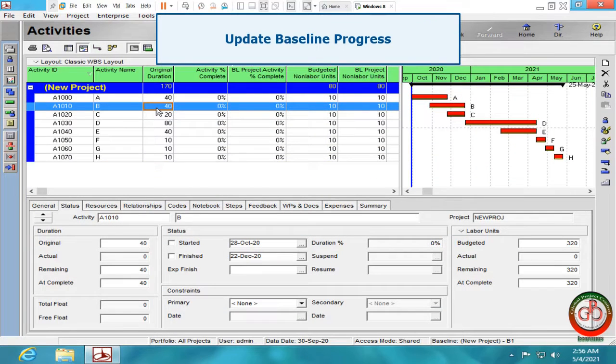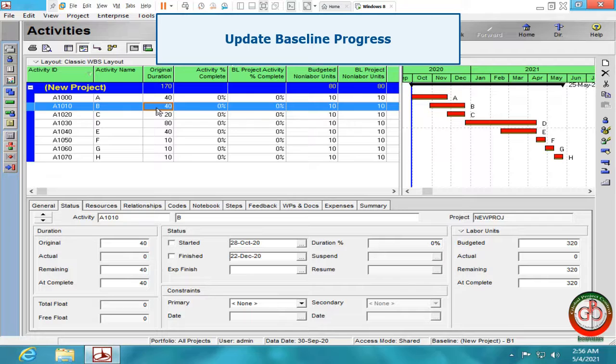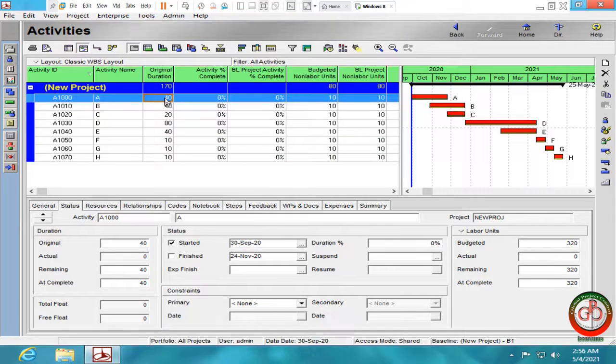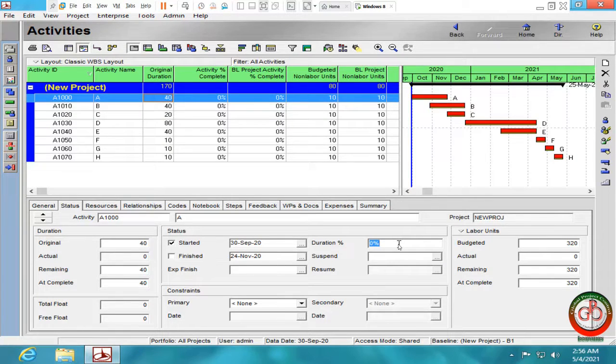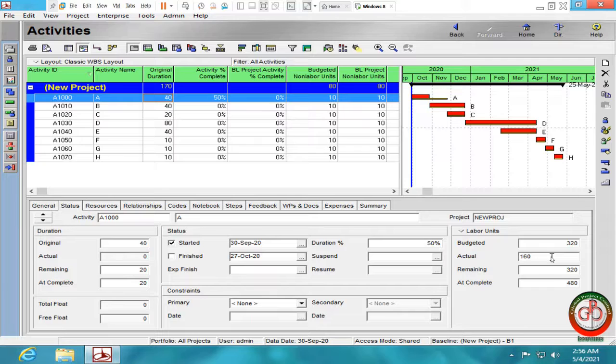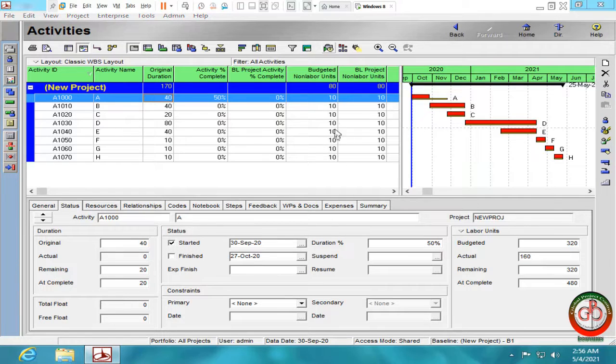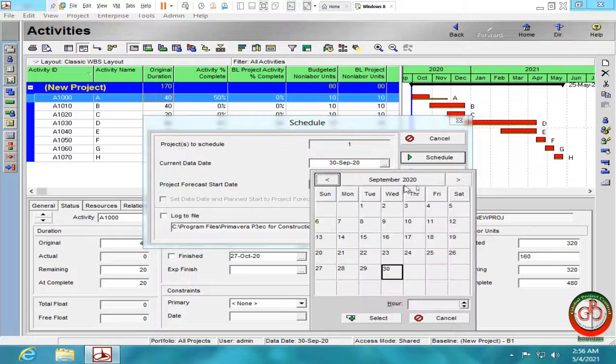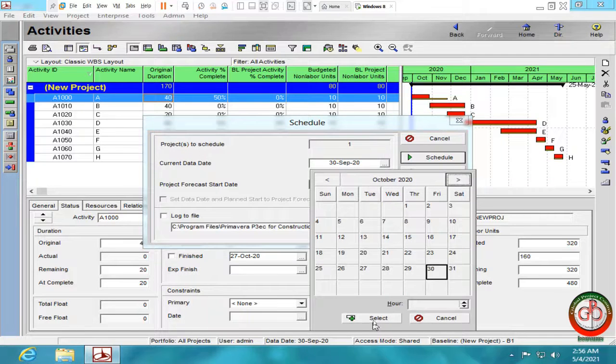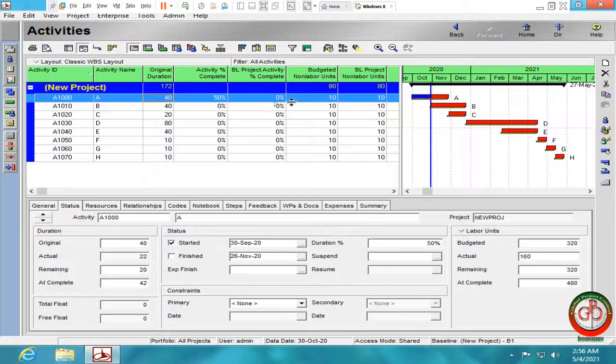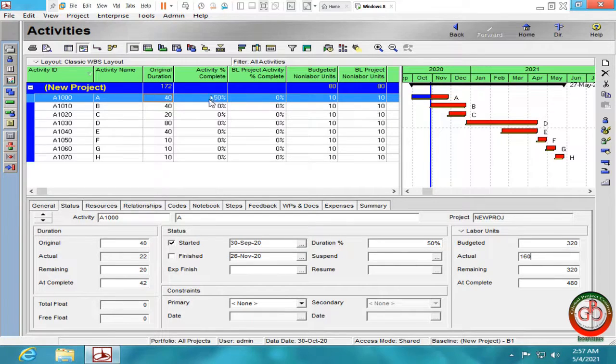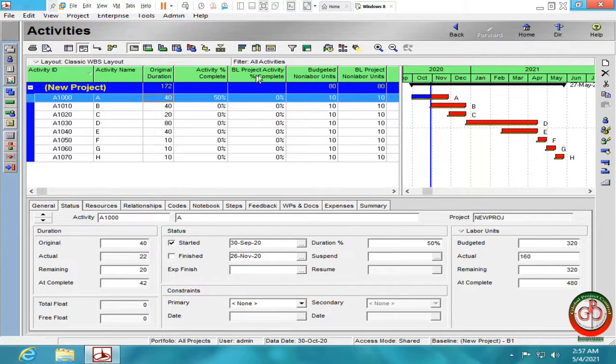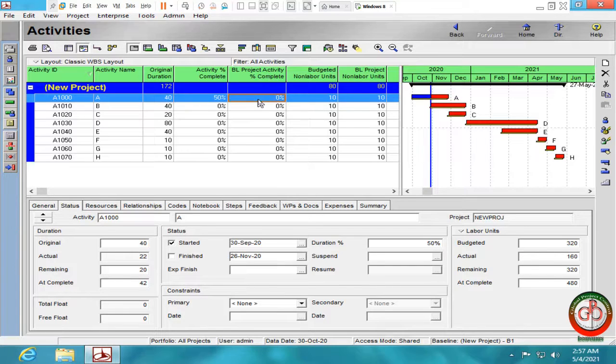Sometimes, after you updated the project, you face some matter with your baseline, and you need to update your baseline too. For instance, let me update activity A for 50% and add the budget for 50%. Then I schedule it to a month ahead. And as you see, I record 50% of activity percent complete in this activity. But my baseline activity percent complete is zero.